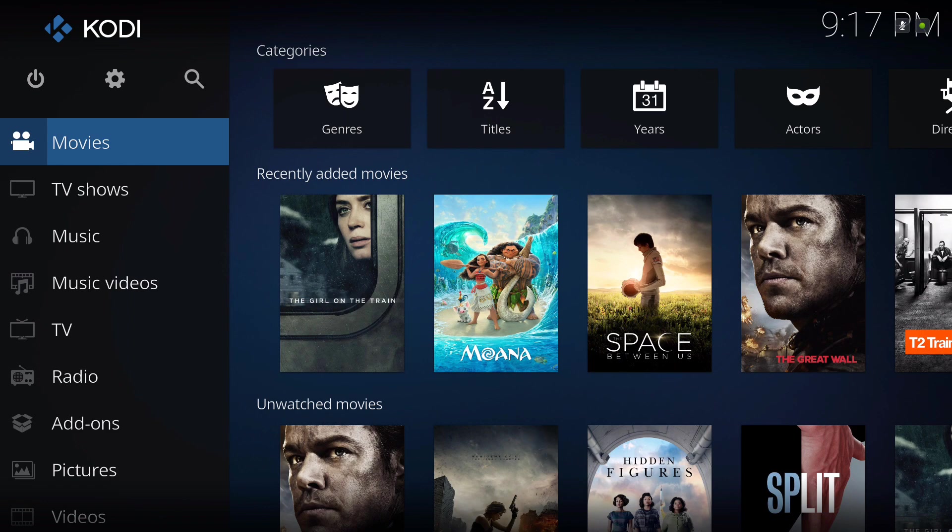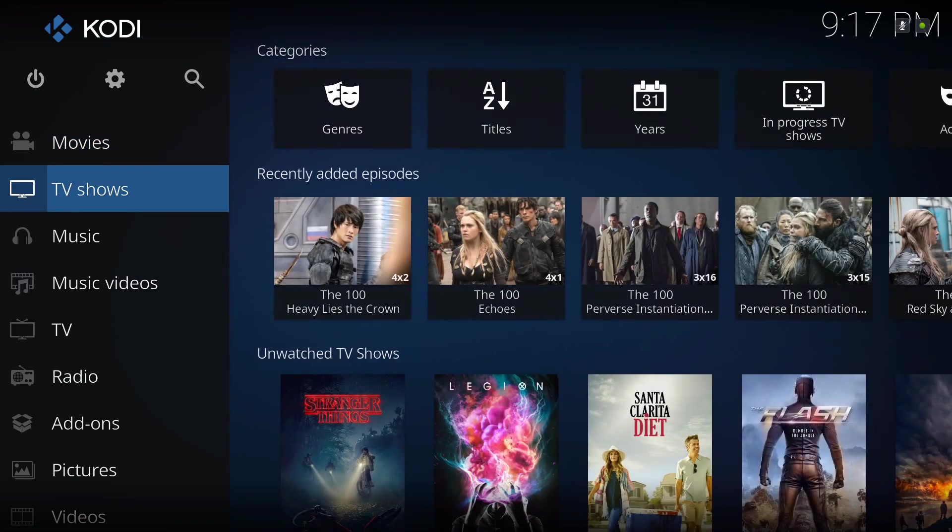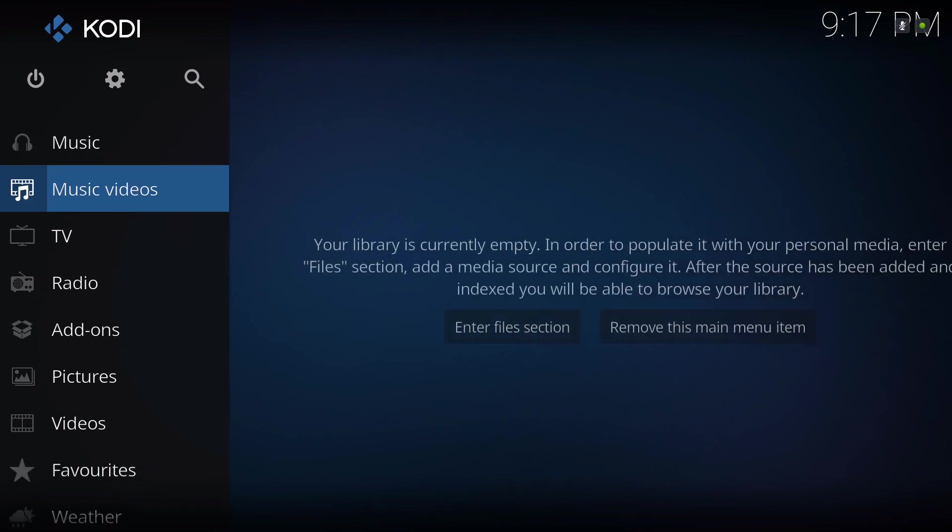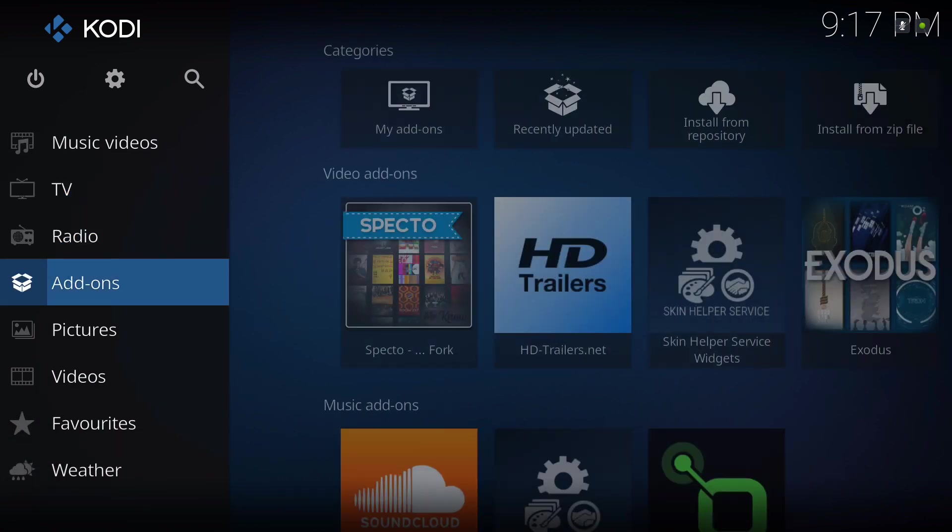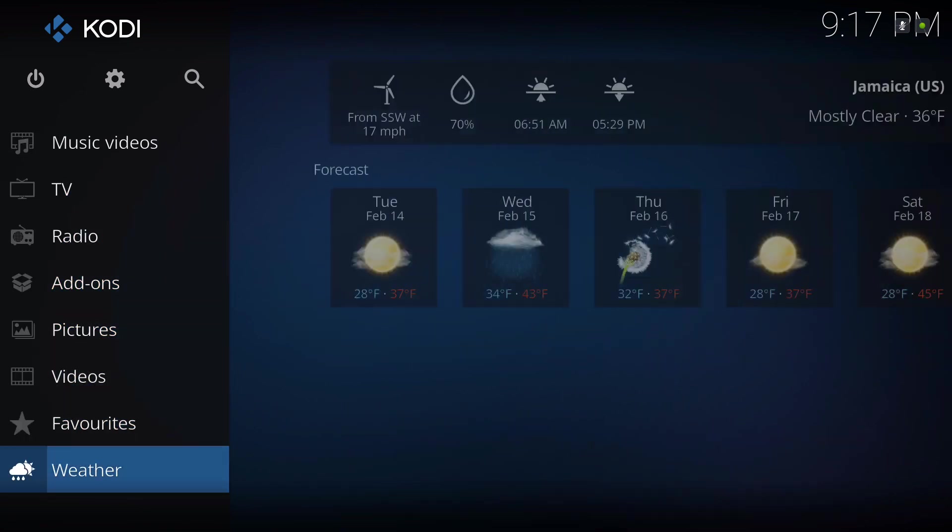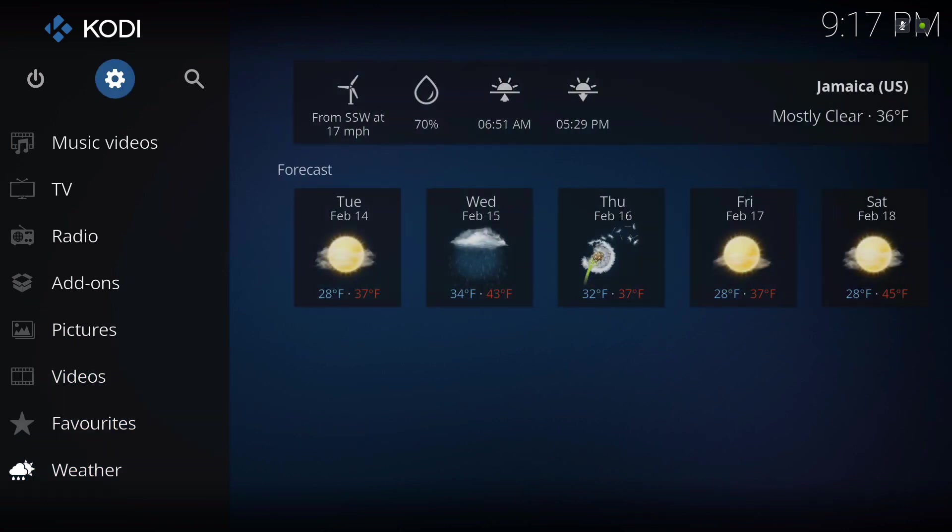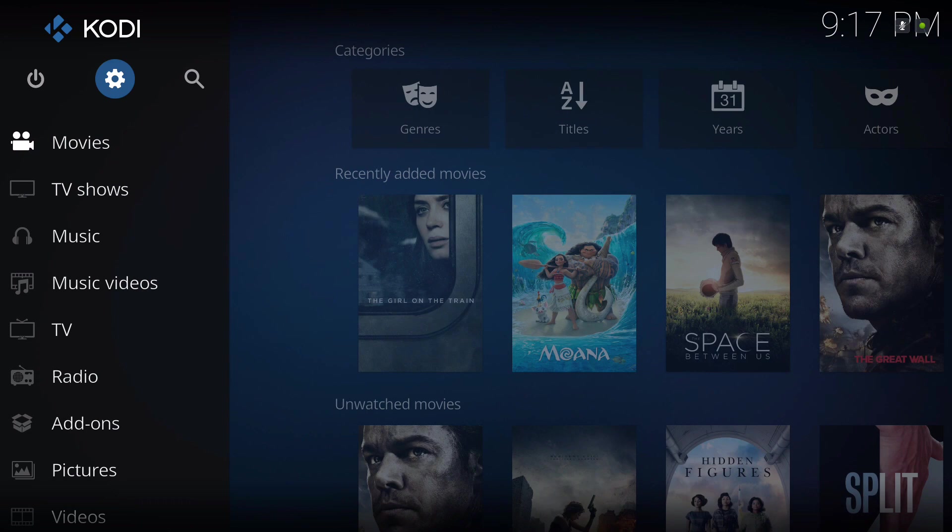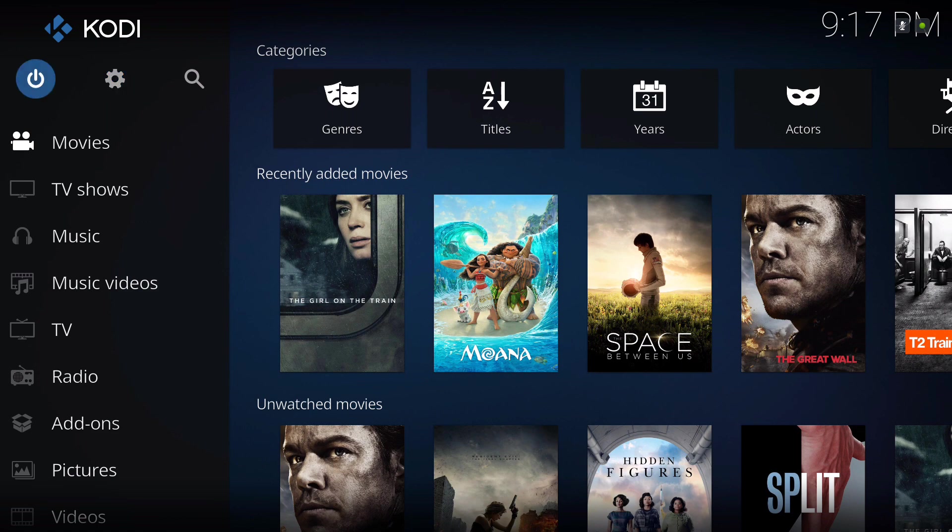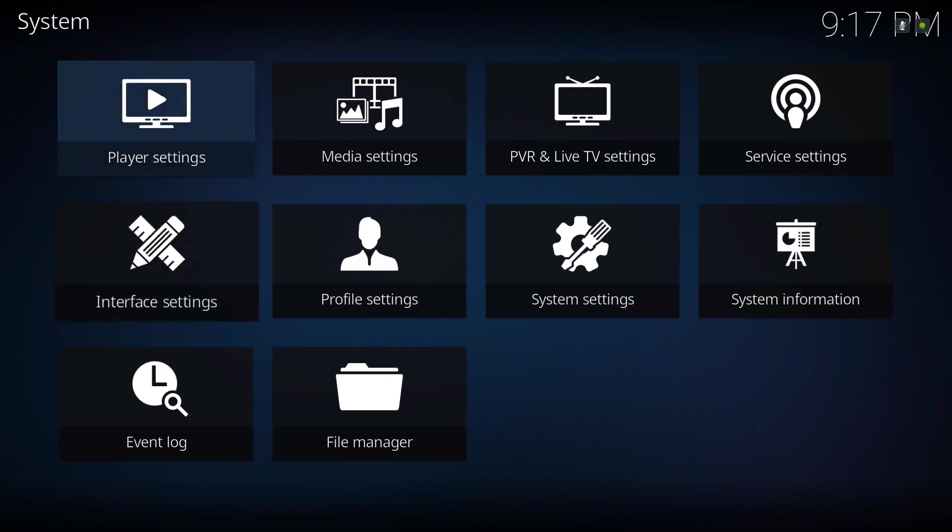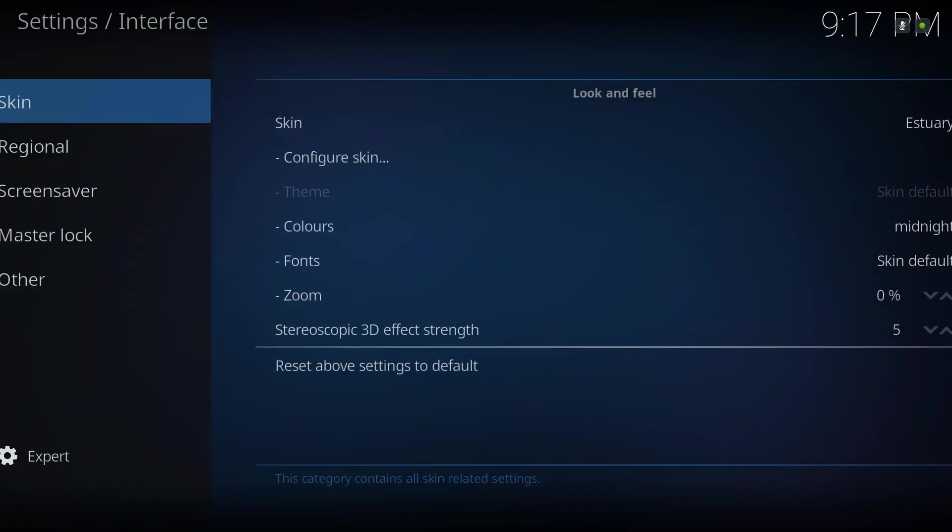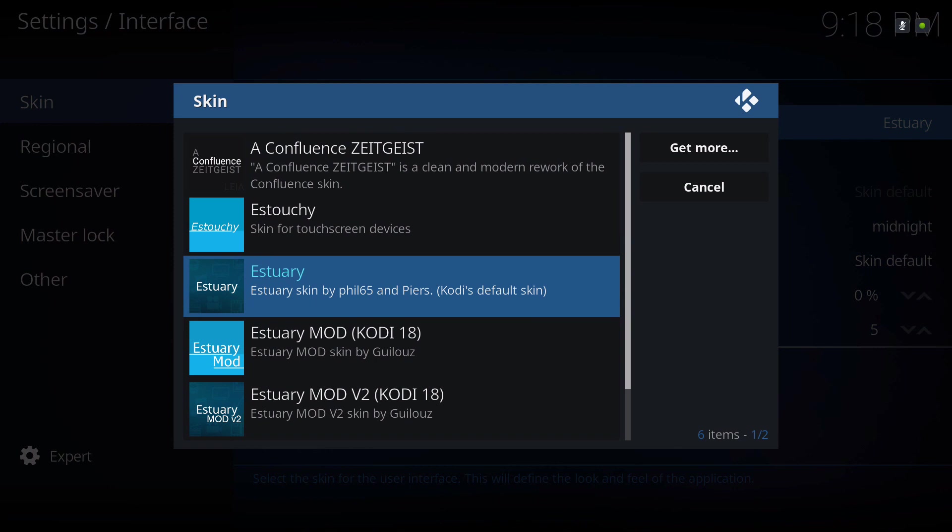Let me show you. This is the regular Estuary skin. I set it up a little bit, so no need for me to review this, but you know, same as the Kodi 17 skin. Let's go to settings and give you a look. Let's start from the top.